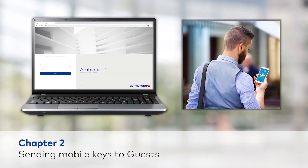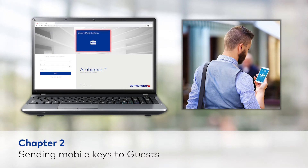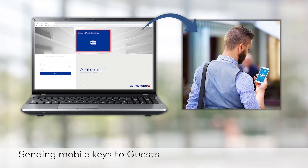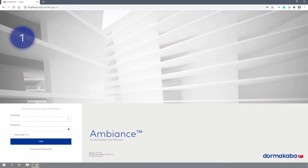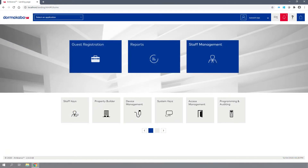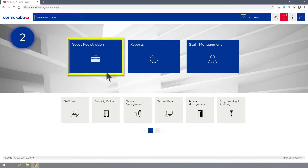In this chapter, you'll learn how to use the Ambience software to create a new guest registration and send the guest a mobile key. Step 1: Log in to the Ambience Access Management software as an authorized user. Step 2: From the Ambience home page, click on the Guest Registration module.